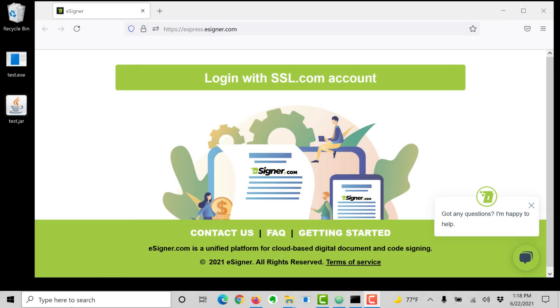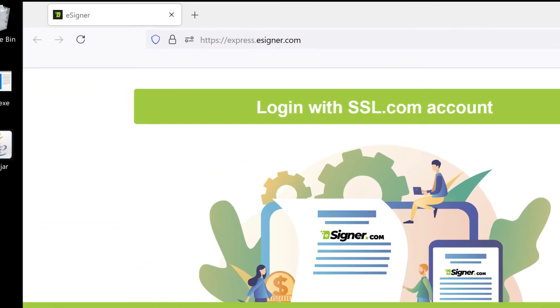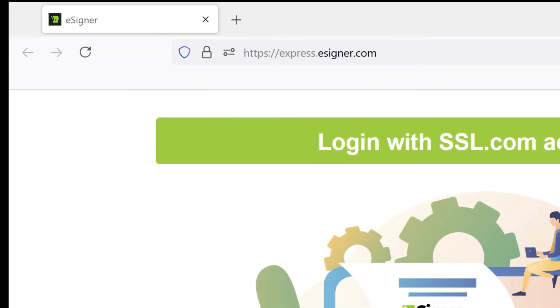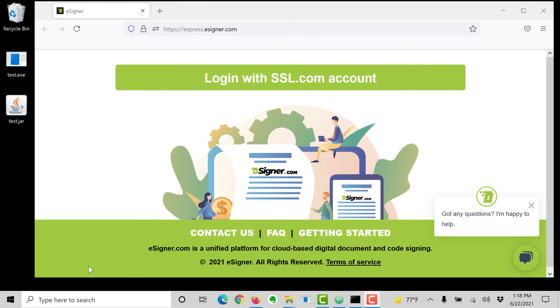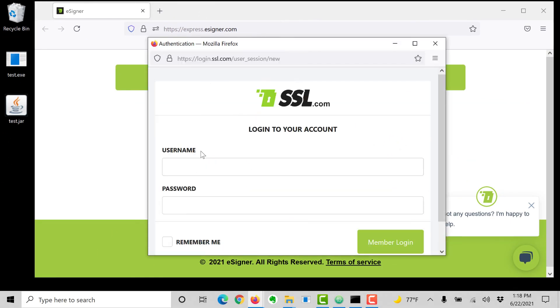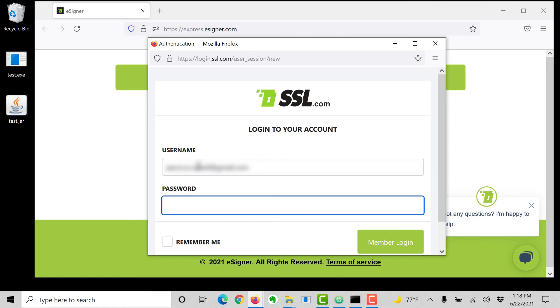We'll start by Authenticode signing a Windows executable. Begin by opening your web browser and navigating to express.esigner.com. Click Log in with SSL.com account. Enter your SSL.com username and password, then click the Member Log in button.